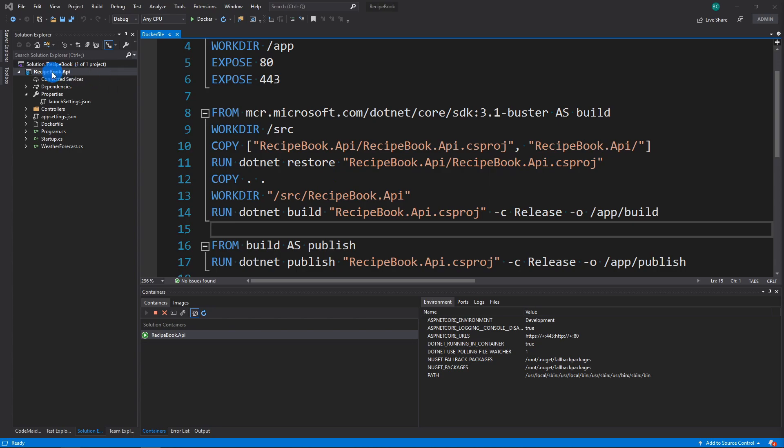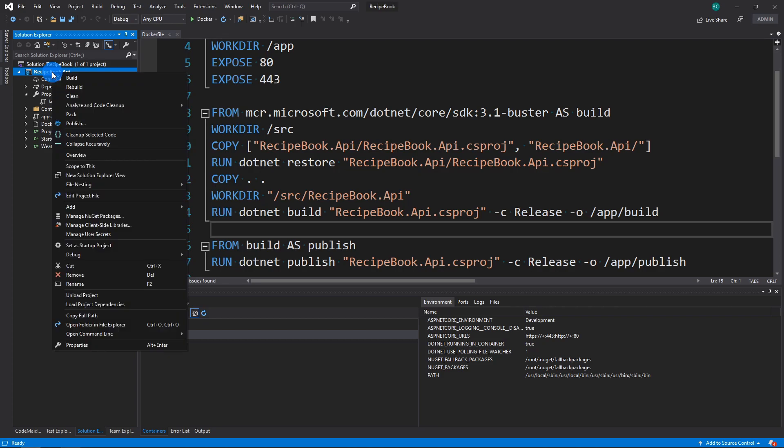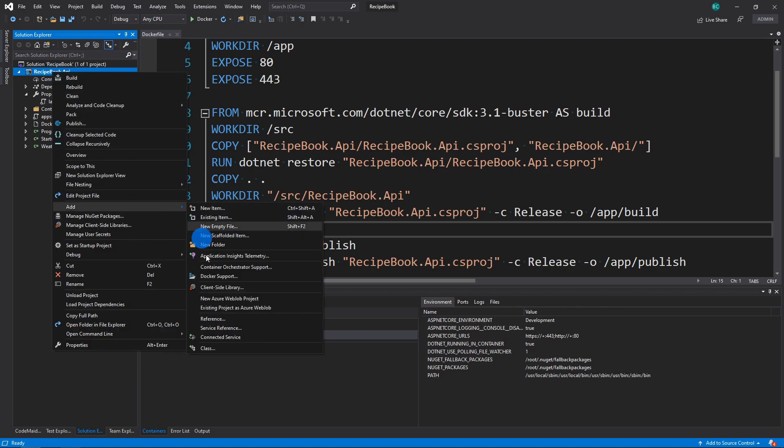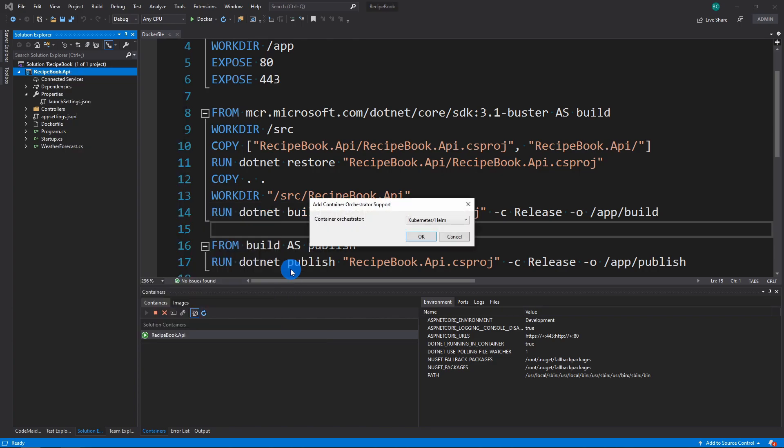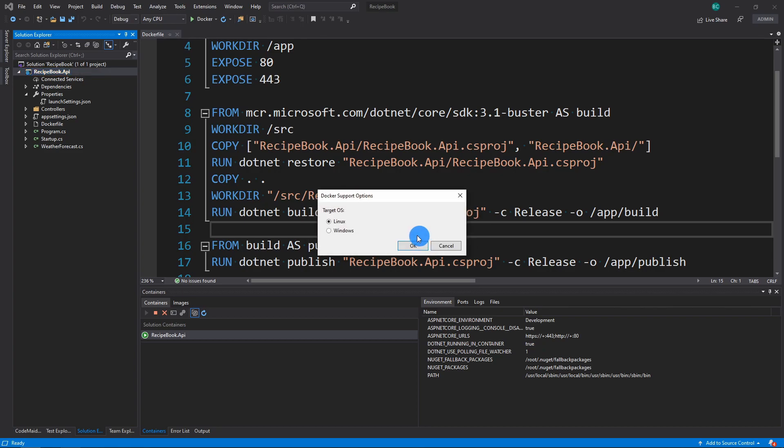Visual Studio has a built-in tool to also do that. So we're going to right click. And we're going to add. And then container orchestration support. We're going to click this. And I'm going to choose Docker compose.